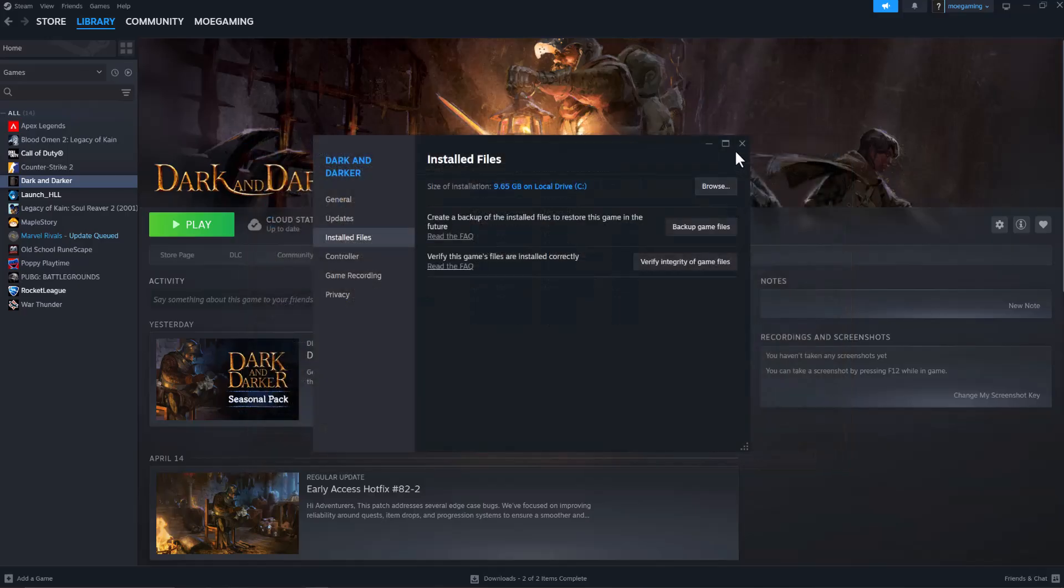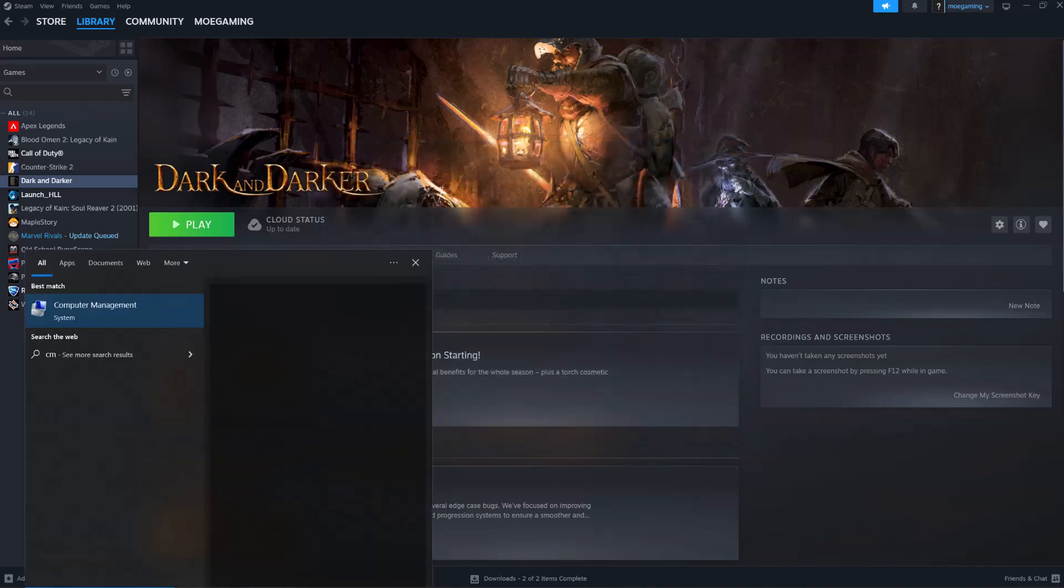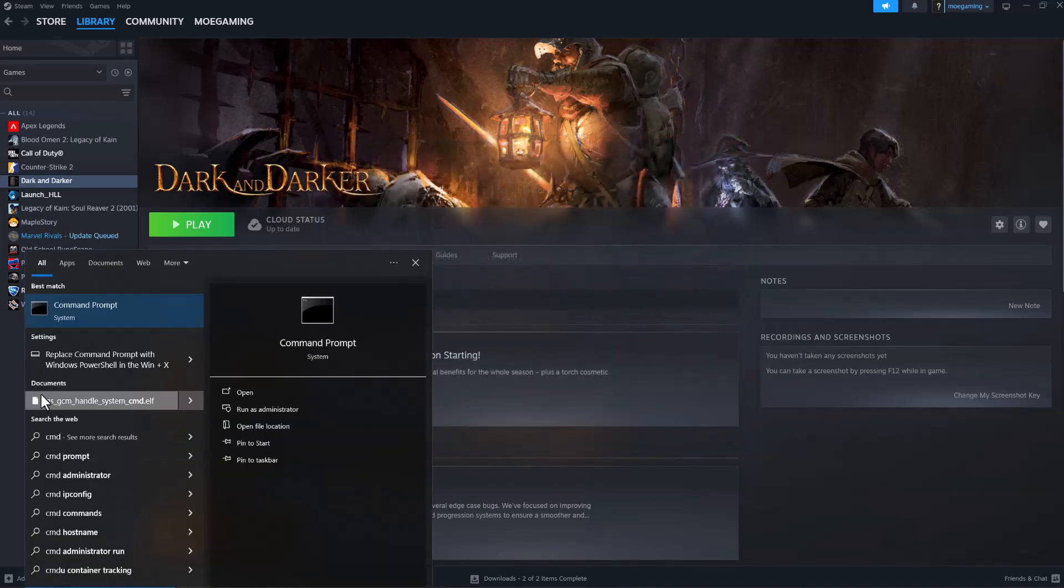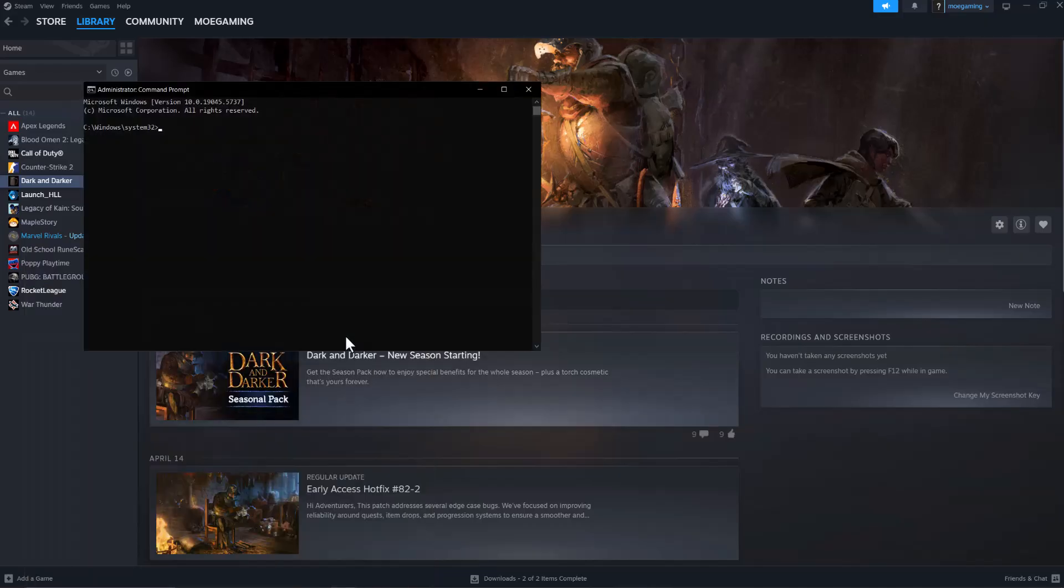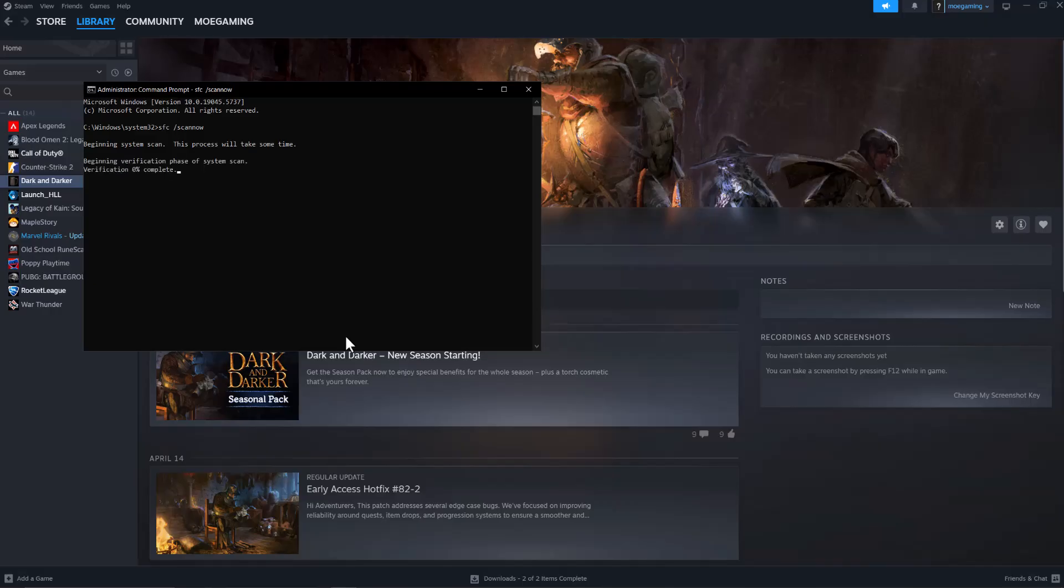A lot of times that fixes this issue, and if that doesn't work, the last thing you can do is go to your search bar, type in CMD, right click it, run as administrator, and type in SFC scan now. You can run the scan now process as you can see happening here. It will take some time, but let this process run. This will make sure everything is installed properly.